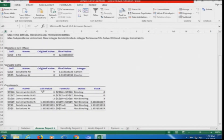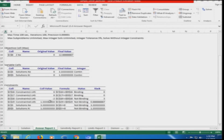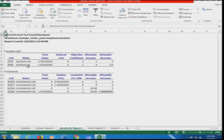Looking at the Answer Report: the objective cell z is 12.6667; xc and xi are 3.33 and 1.33 — continuous, not integer values. Constraints 1 and 2 are binding, meaning no slack — they are fully satisfied. Constraints 4 and 5 are non-binding, meaning there is still some slack available. All non-negativity constraints are also satisfied — all 6 constraints are met.